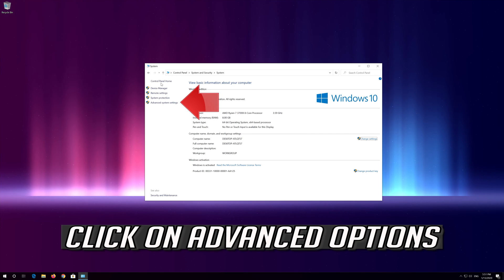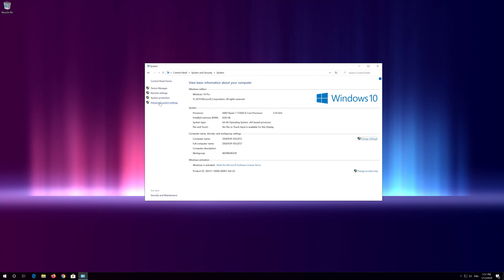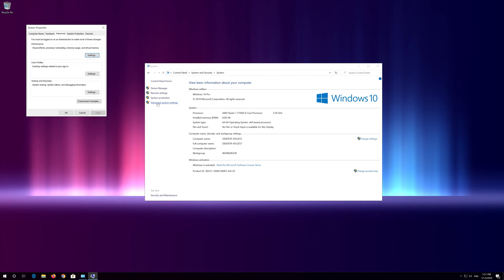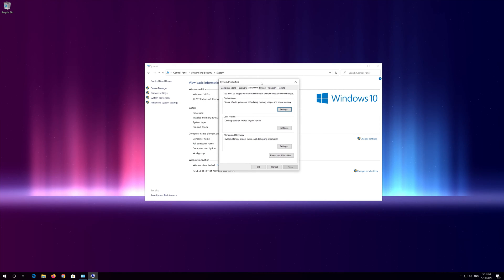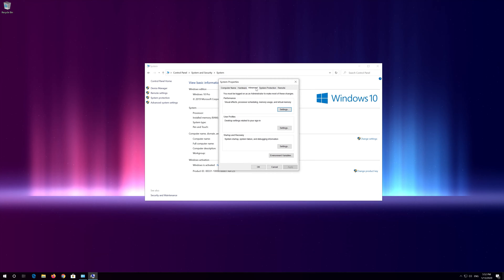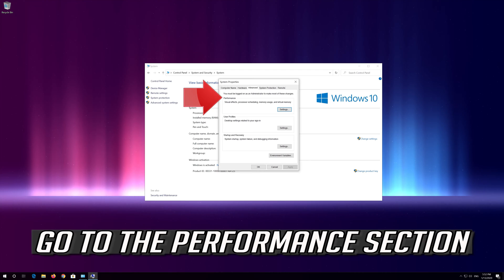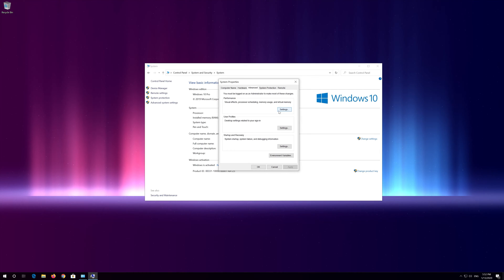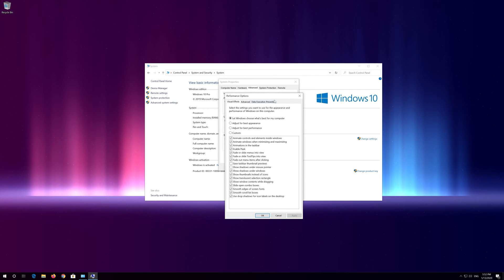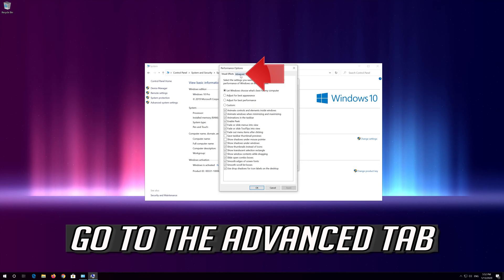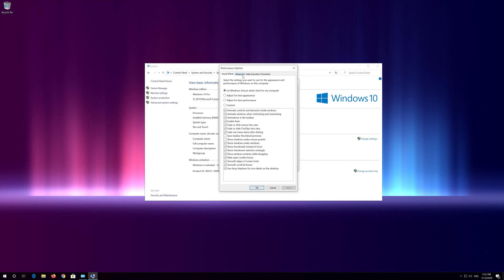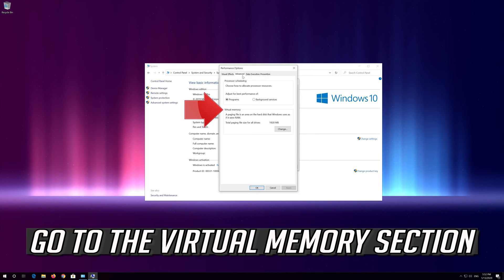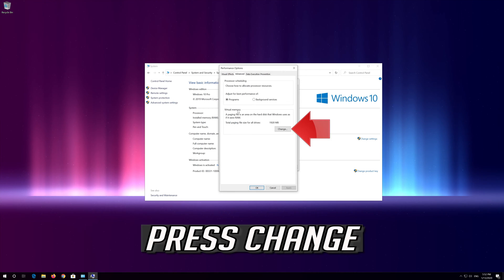Click on advanced options, go to the advanced tab, and go to the performance section. Click on settings. Go to the advanced tab, go to the virtual memory section, and press change.